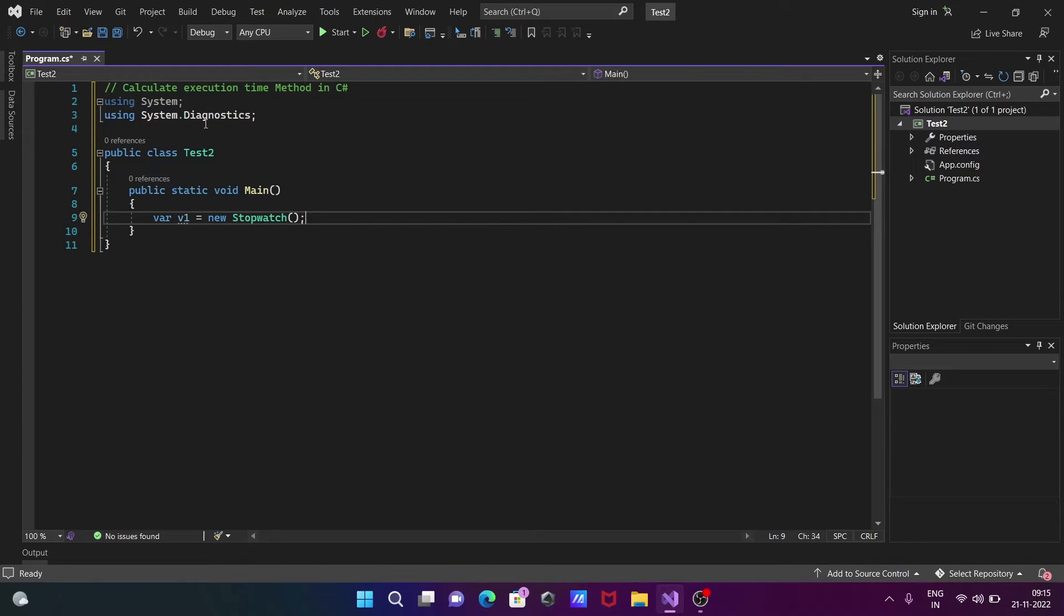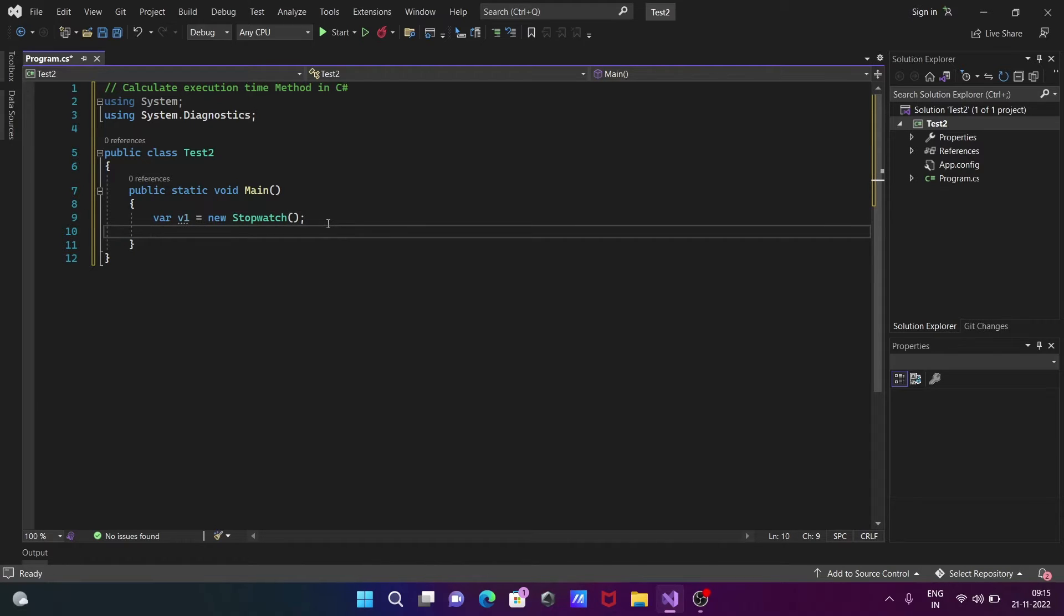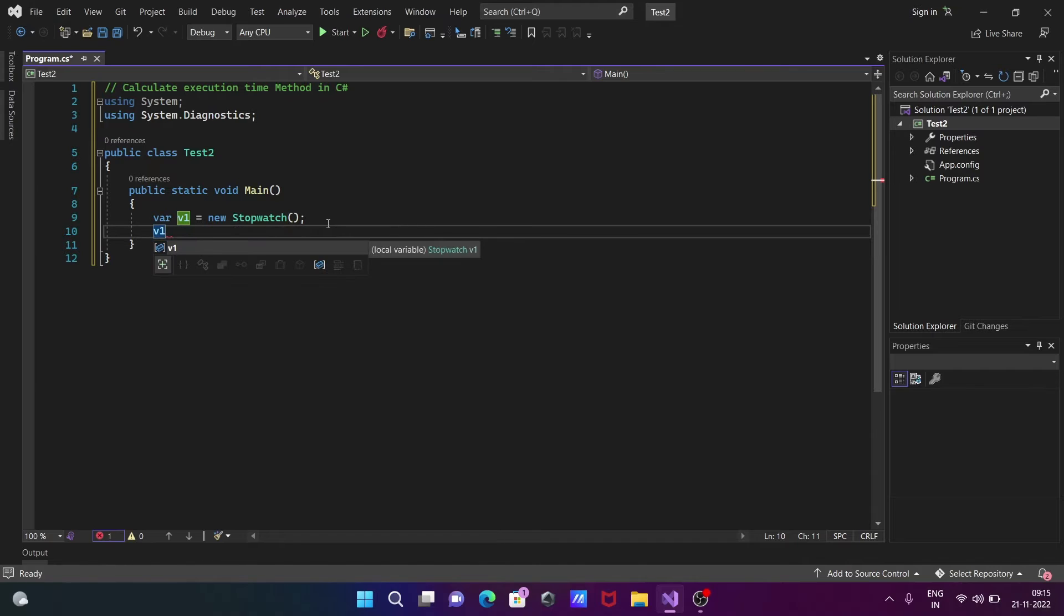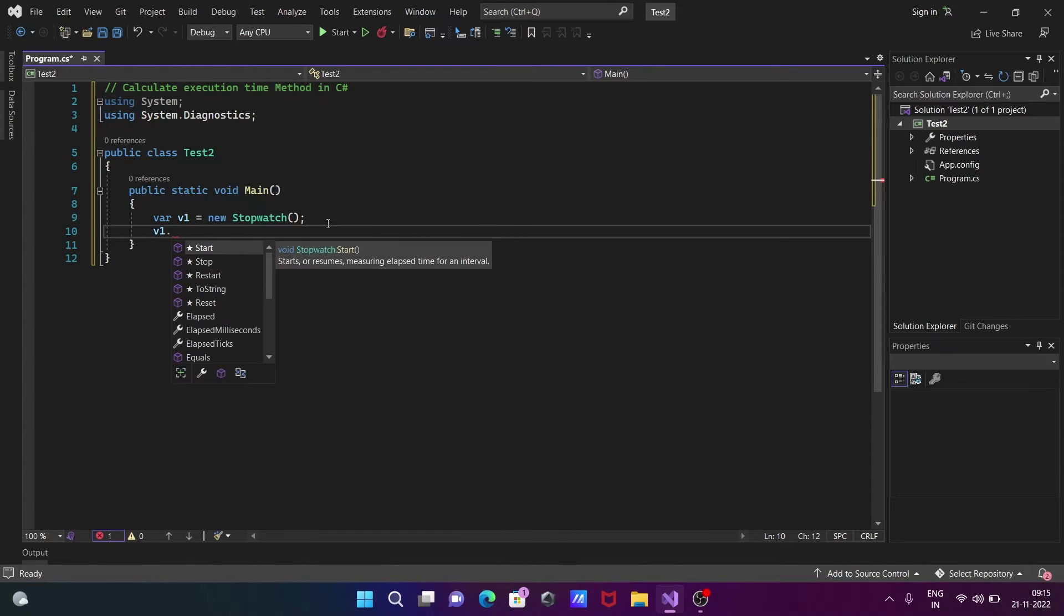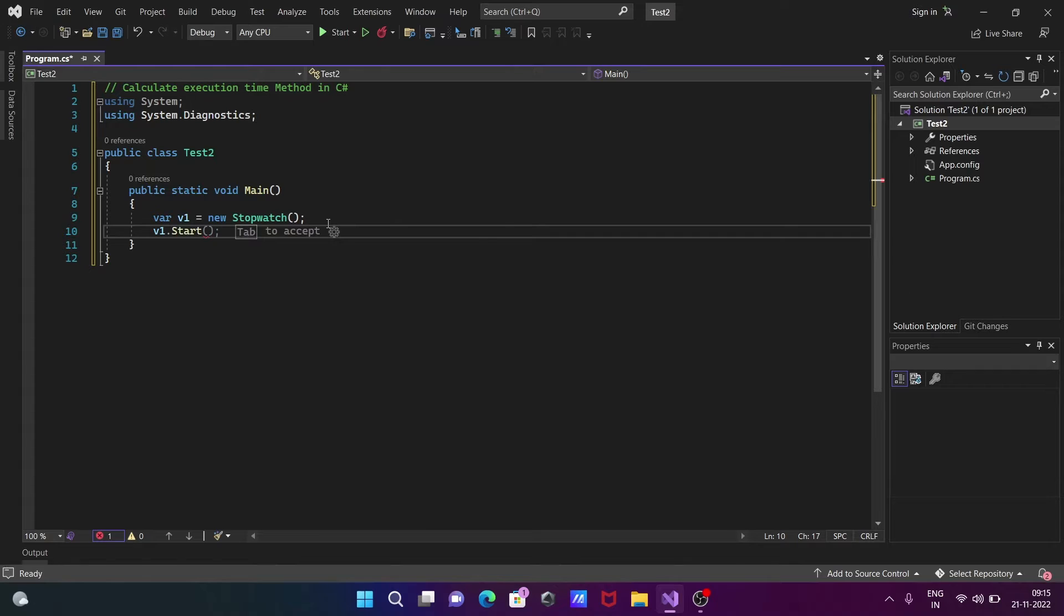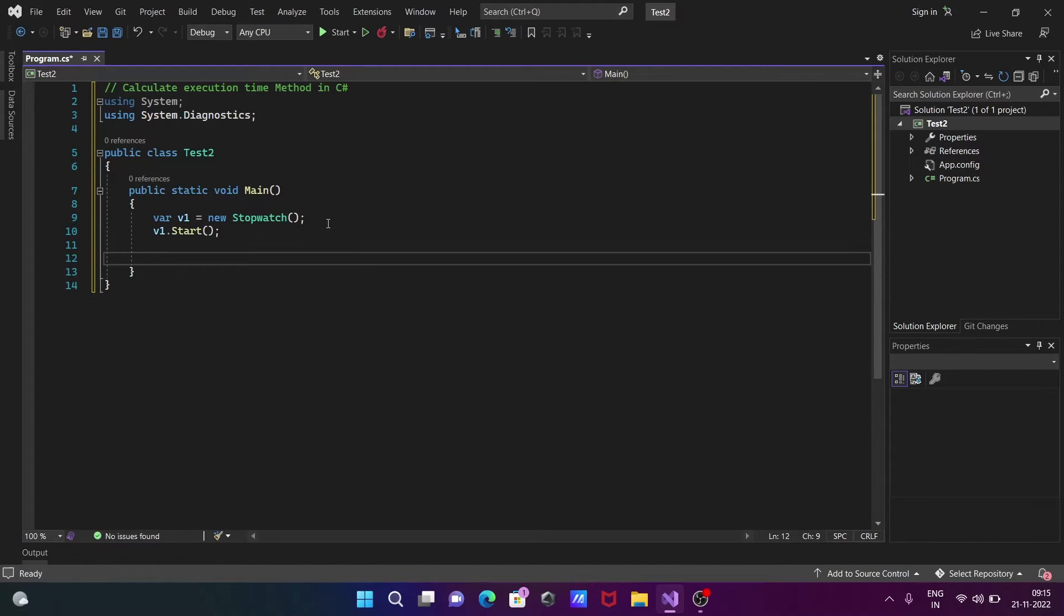After that, let's write v1 and press dot. Then you can get different methods: start, stop, restart, reset. Here we're going to use the start method.